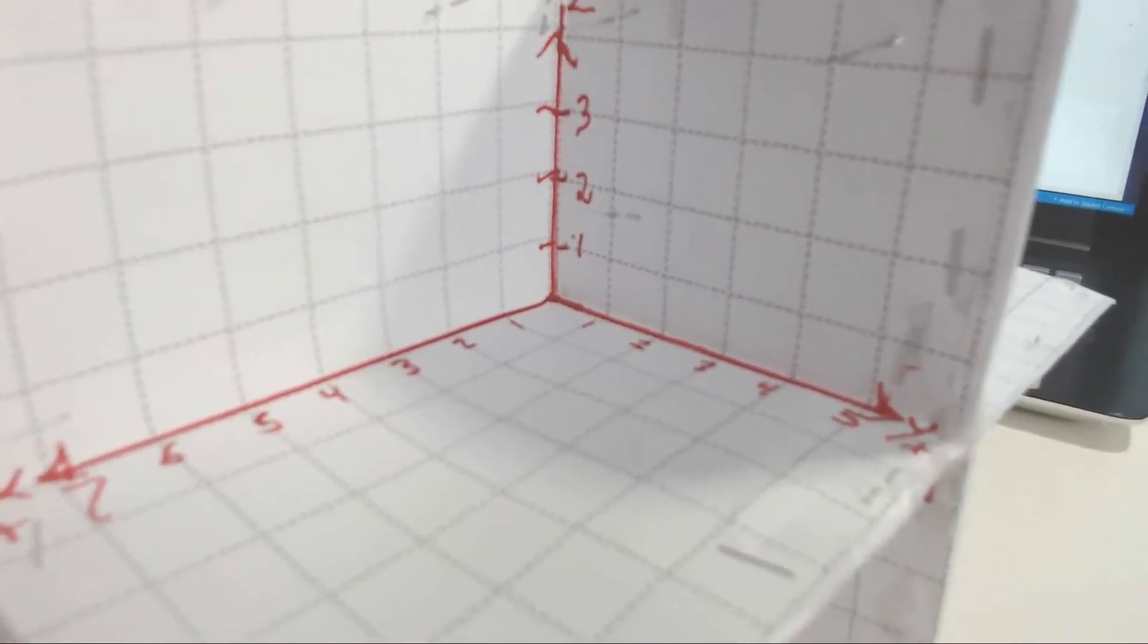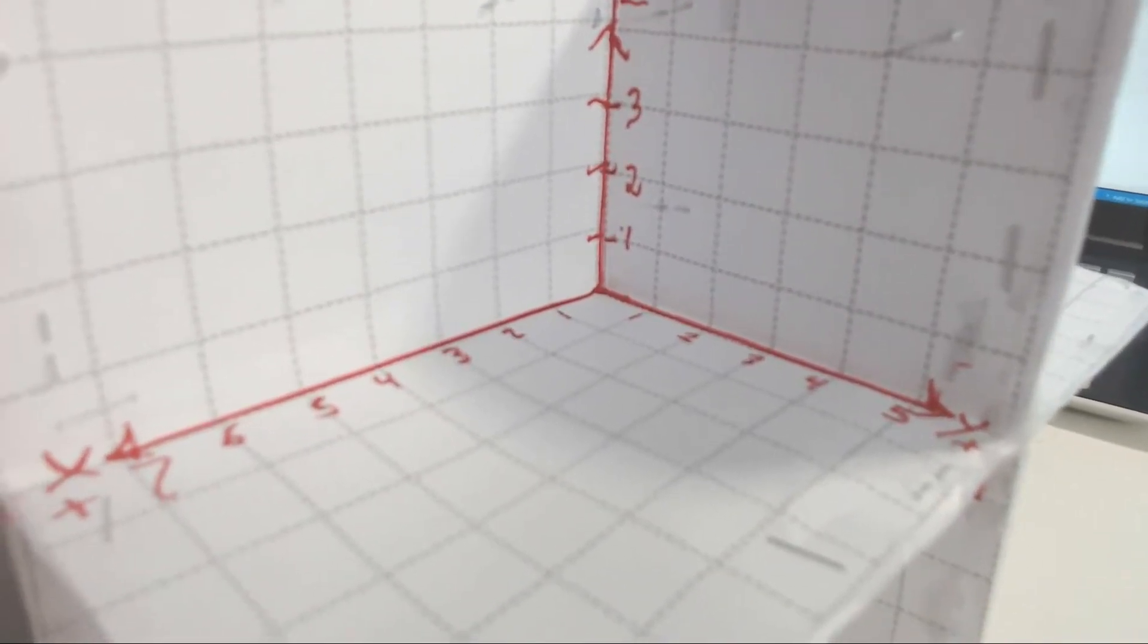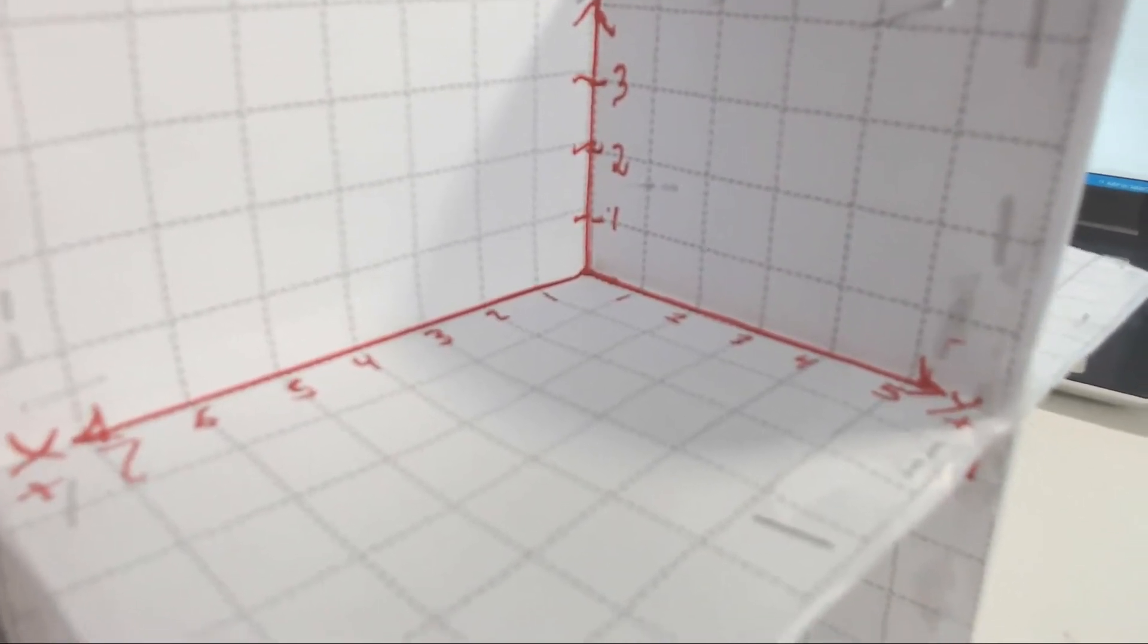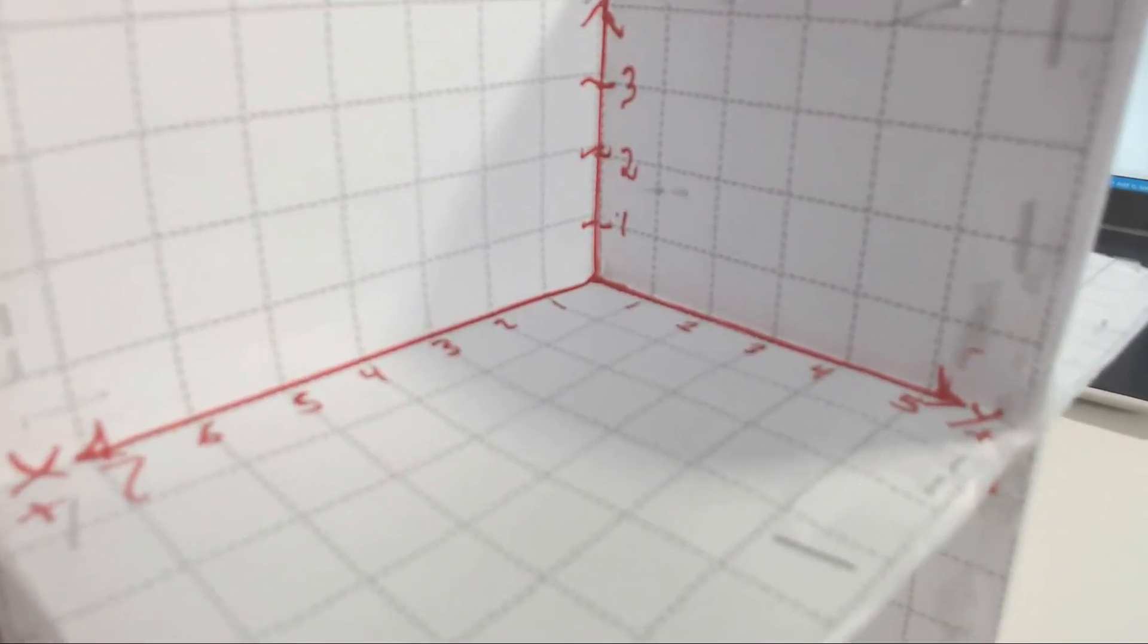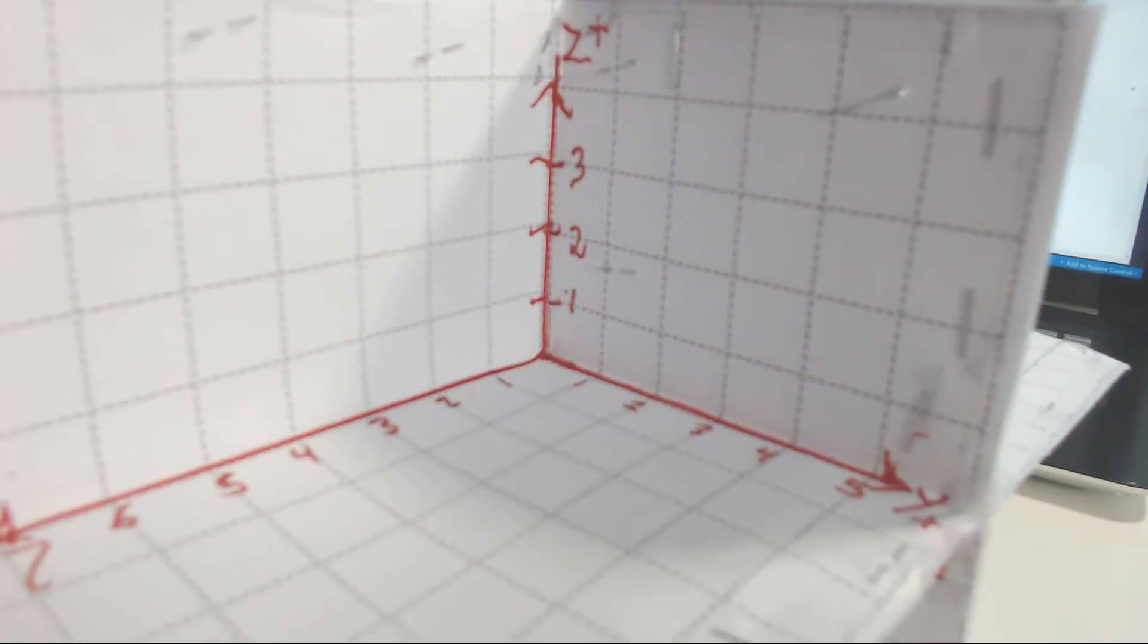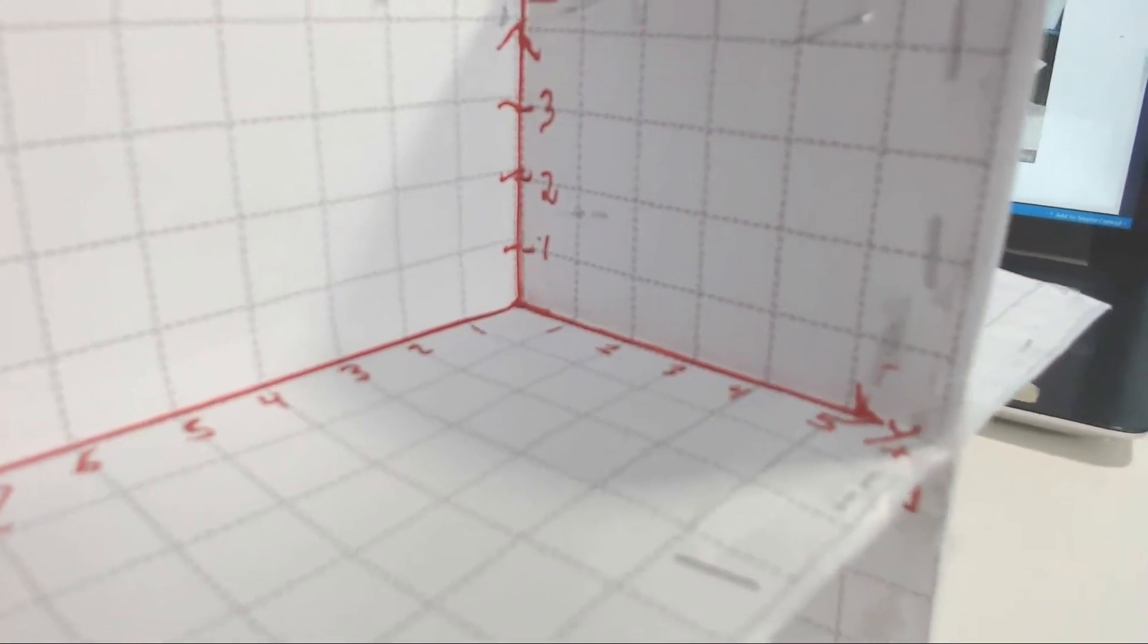So any point that you want to locate here would be located by having a positive x, a positive y, and a positive z.